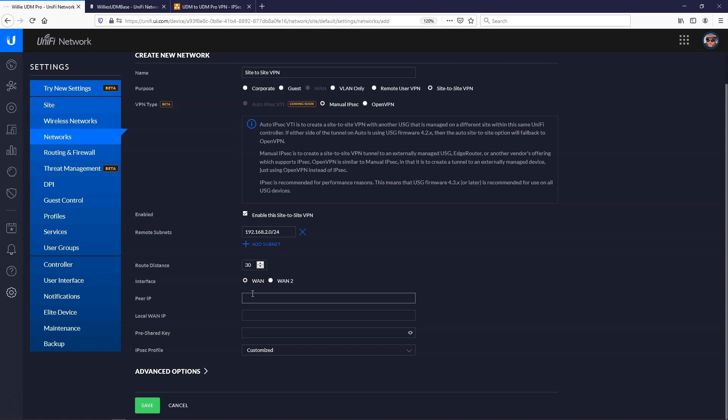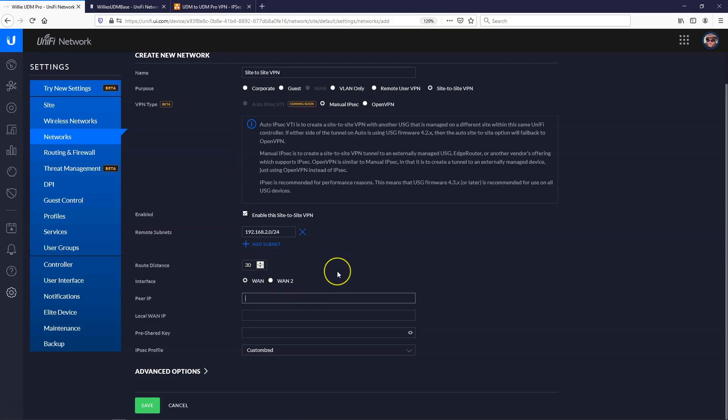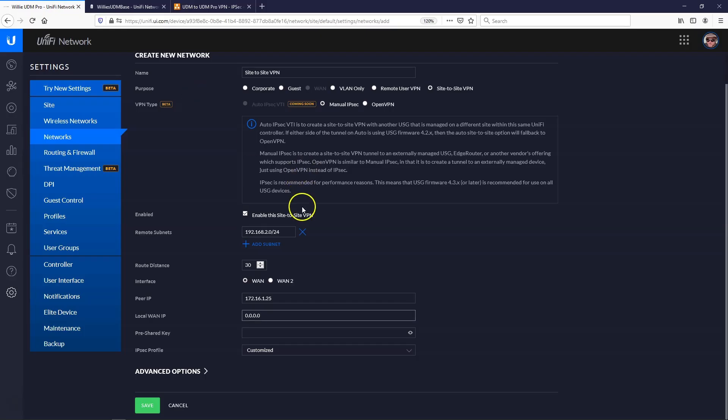So if you've got static IPs, this works best. It will work if you have a routable IP, a non-RFC IP that's dynamic. However, if it changes, your VPN is going to break, and now you're going to have to go back and fix this peer IP. So we are going to put in our static IP of the WAN, 172.16.1.25. And for local WAN IP, here we could put in our static IP, or if we've got a dynamic IP and we don't want to keep changing that, we could put in 0.0.0.0 because that tells it, you know, whatever is on that WAN IP to use that. Here, we'll go ahead and put in the 192.168.66.206.